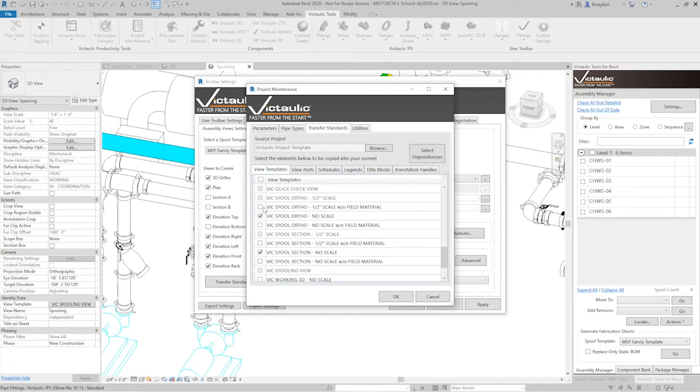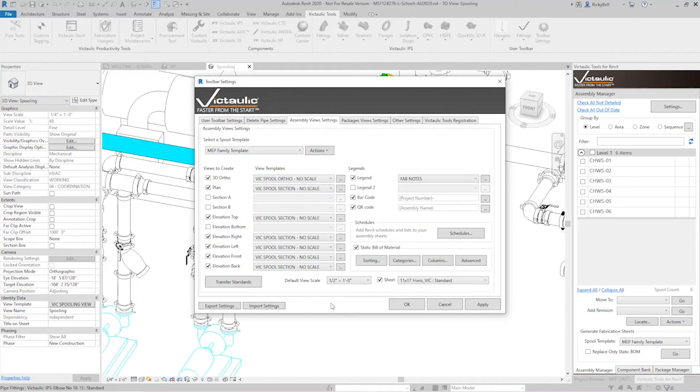Okay you see the things that I was missing was our ortho without a scale and our section without a scale. Now clicking OK here is going to resolve all of my spooling errors so I could go to town and start spooling right now. Actually let's do one real quick just to show you the output.